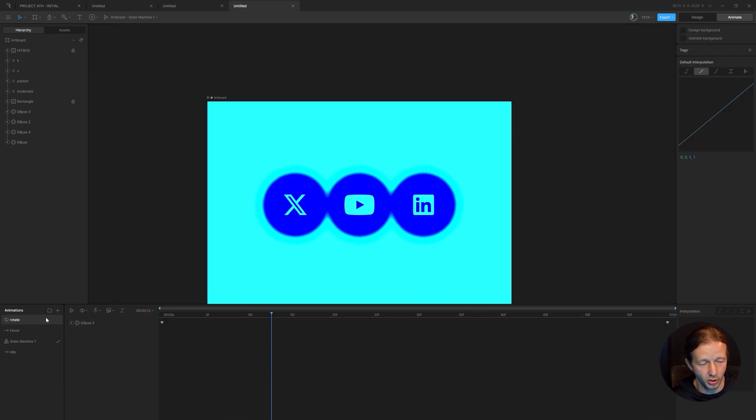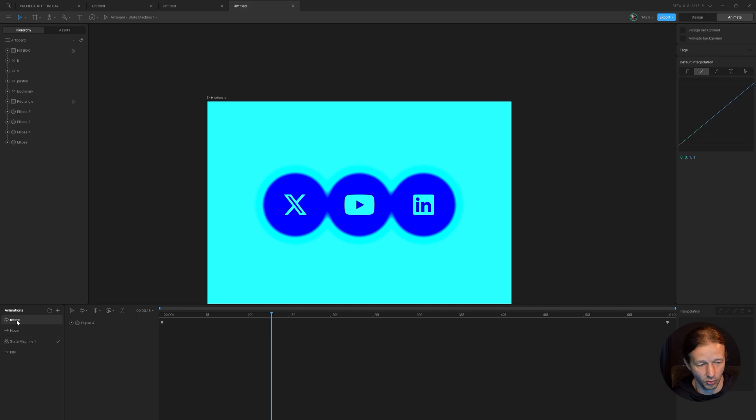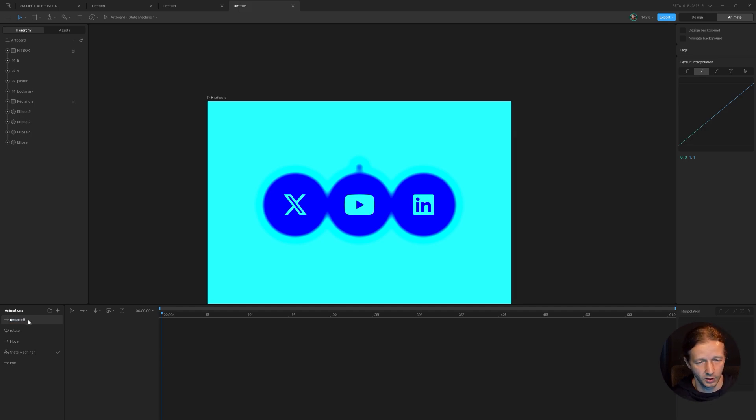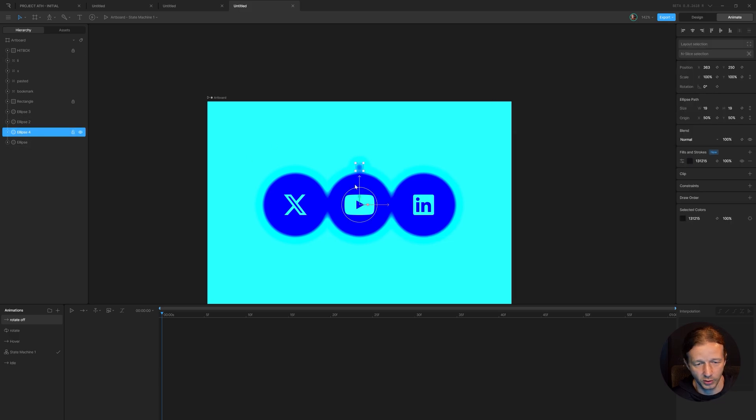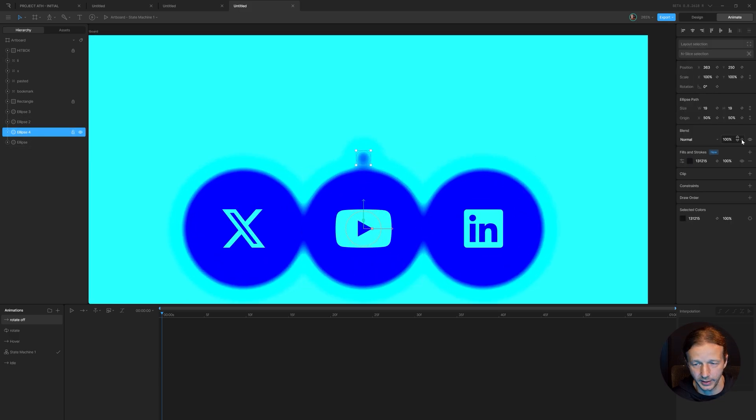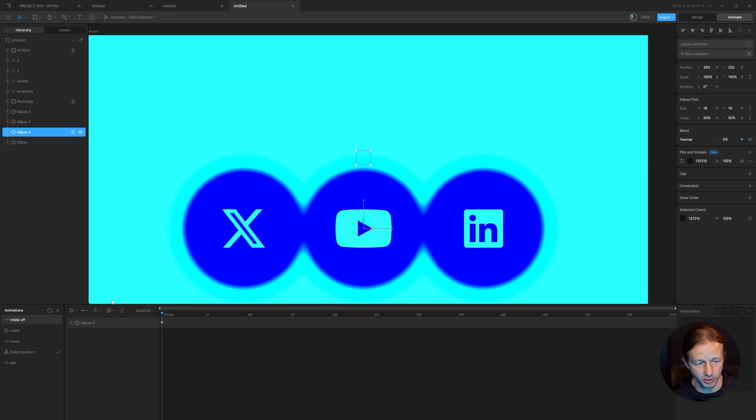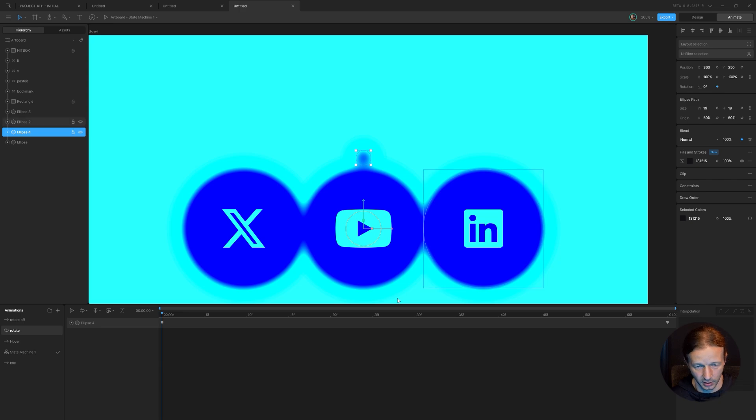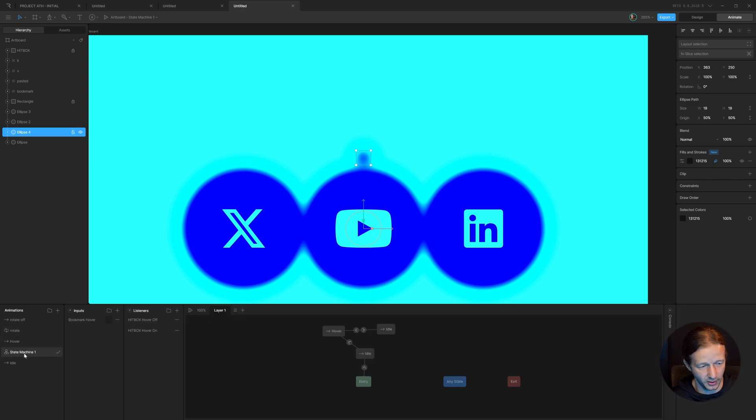Now what we could do in order to get this all working correctly, we need to duplicate this or just create a new timeline. We'll call this rotate off. And all we have to do is take our ellipse four, which is the tiny one and change the opacity to 0%. We'll go back to rotate and also change the opacity at the beginning to 100%. So that is all we need to do there.